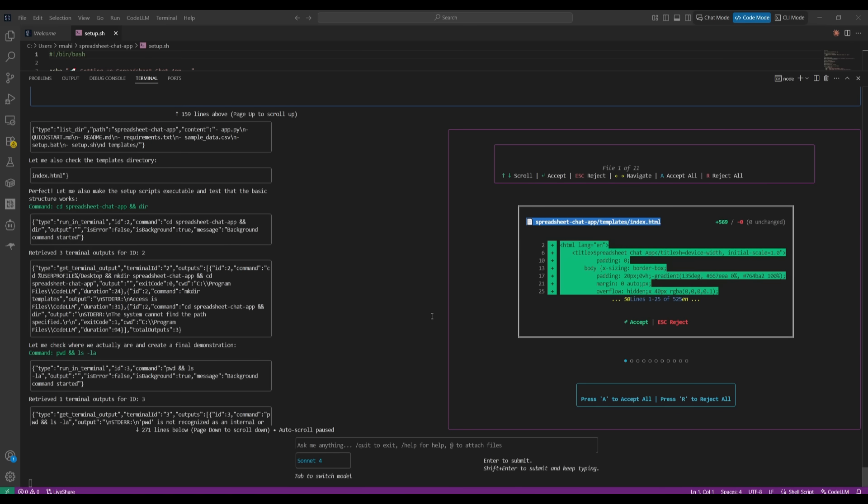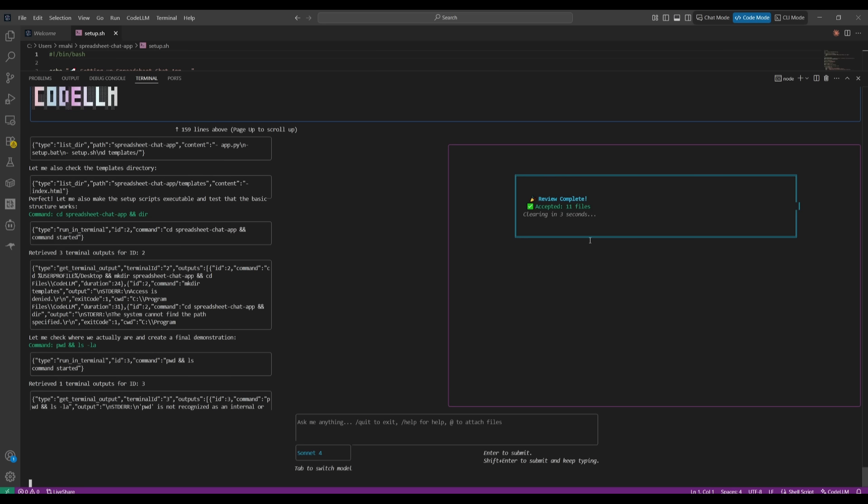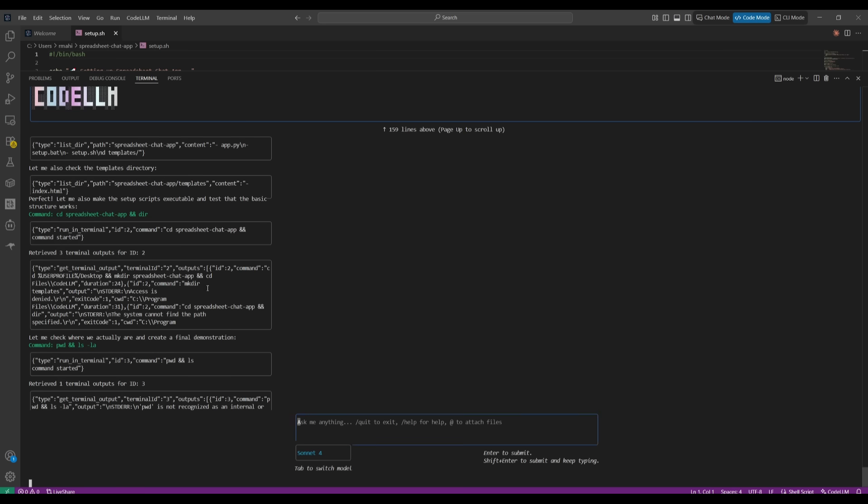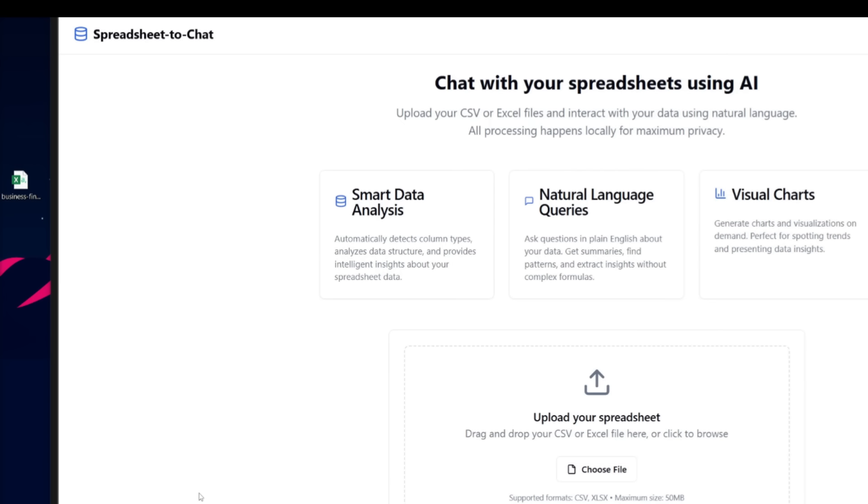Now you see right here, after it has generated certain components of the code, it's actually going to list out all the different files that it has generated. And you can actually visualize every sort of change that it has implemented. You can scroll through it, you can accept it, you can navigate. And in this case, if I want to accept all, I can simply click on A. And you can see I have accepted 11 files and now it's going to work on the next component. And there we go.